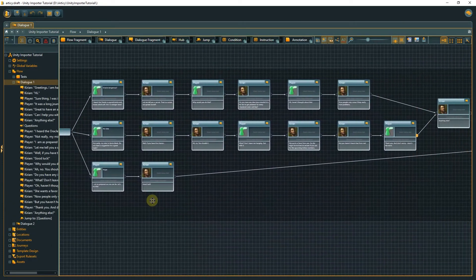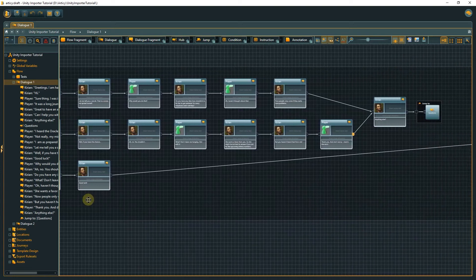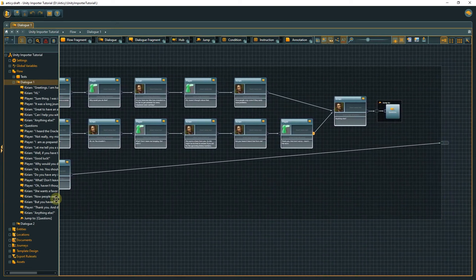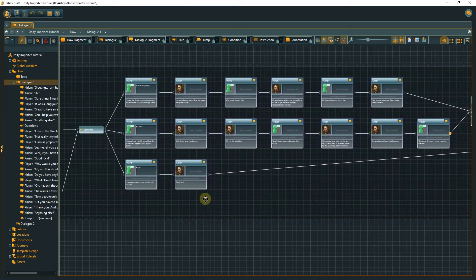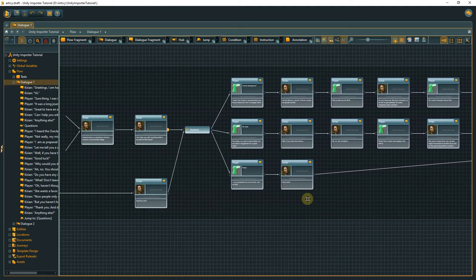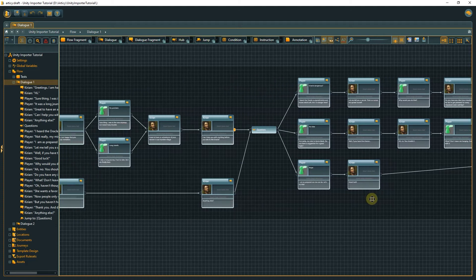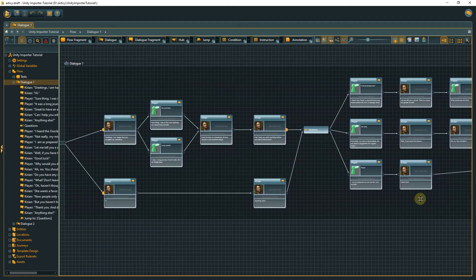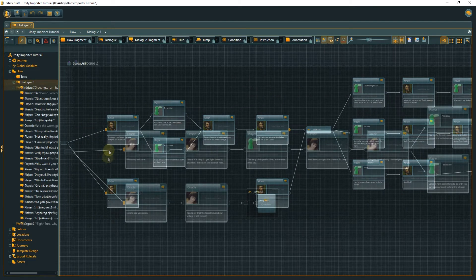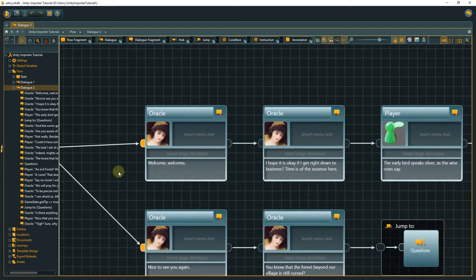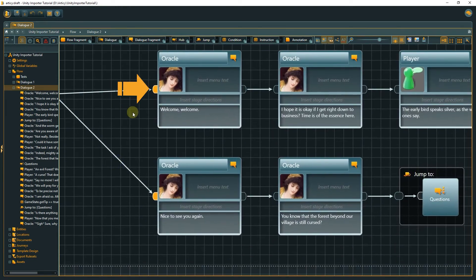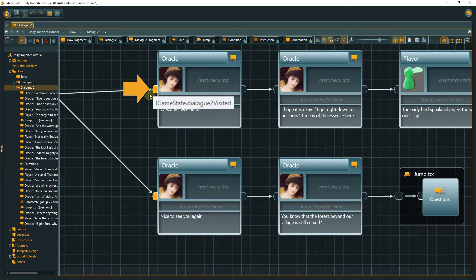We have a good overview over the dialogs in Articy. Both use a bool to check if the player triggered the dialog already and if yes starts it with a slight variation.